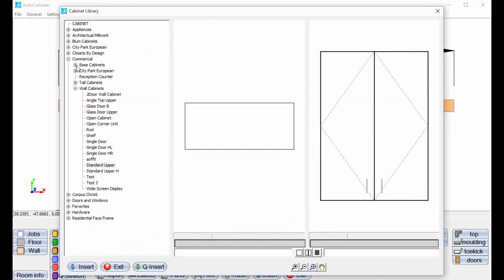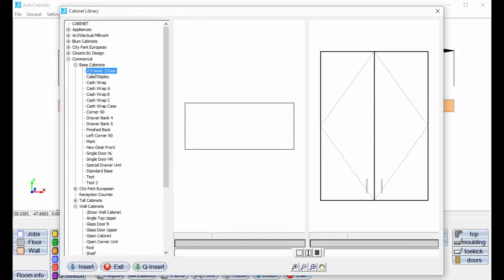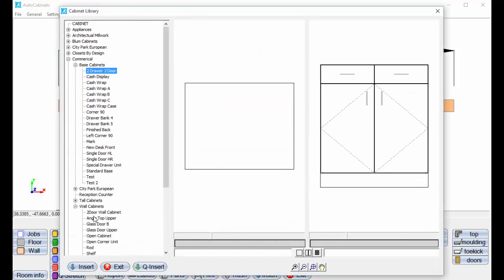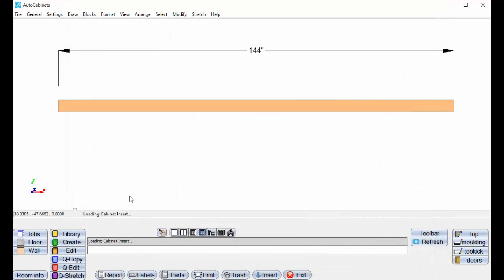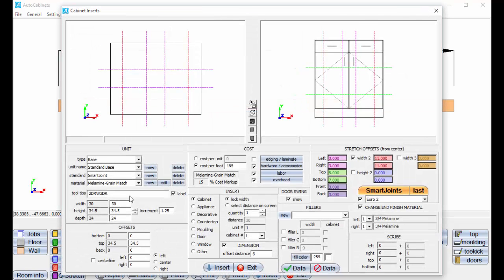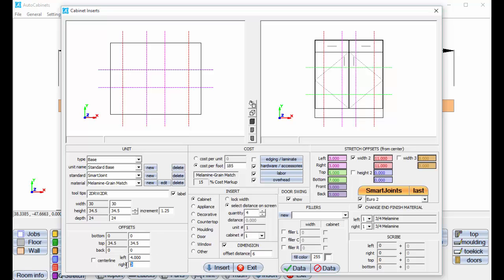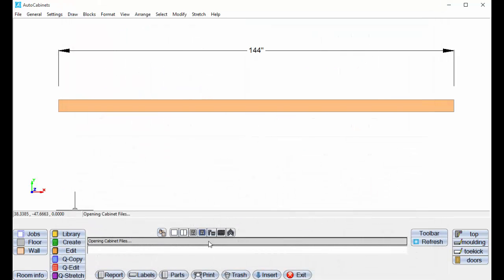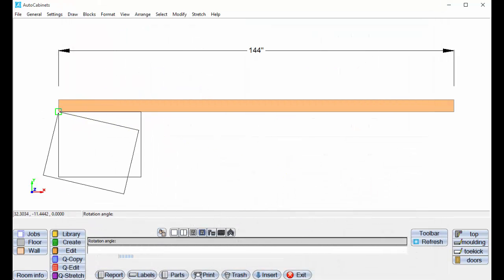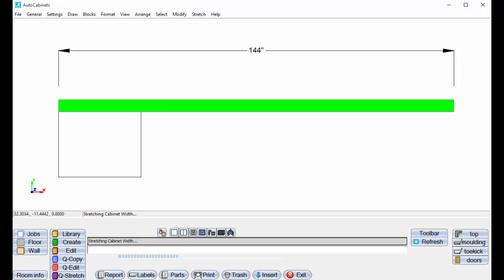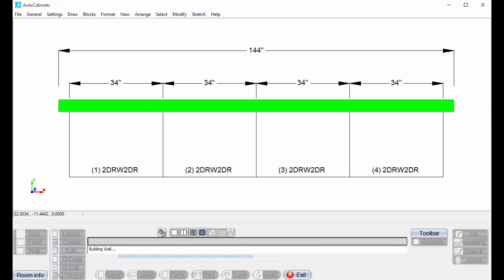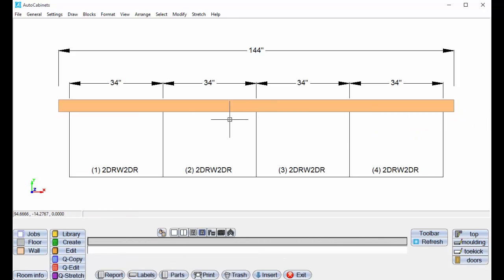We'll go back to a base cabinet, select the base cabinet. Again, these are commercial cabinets. Here, I'm just going to tell it I want to select distance on screen, and I want four equal cabinets, and I want four inches from the left and four inches from the right. I'm going to insert that. I'm going to click the start and the end, and we have four equal cabinets divided out.